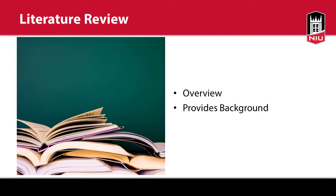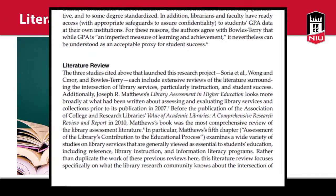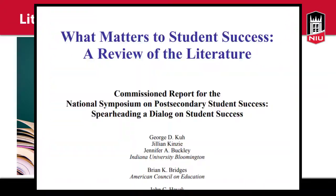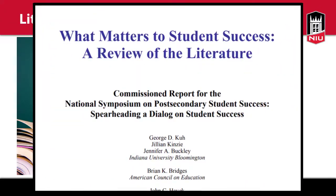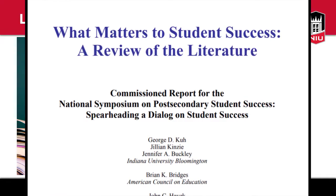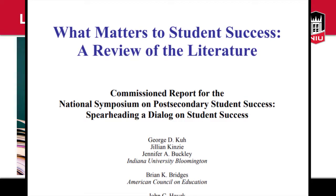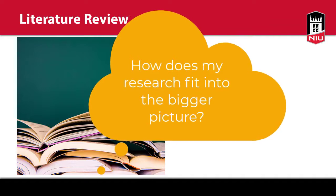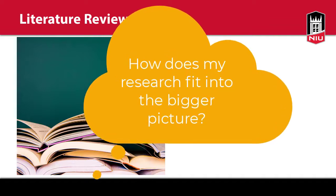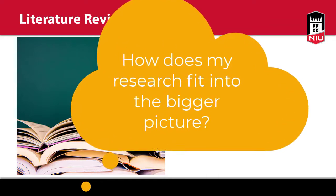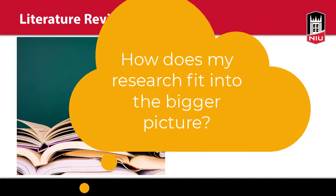A literature review is an overview of the available research on a topic. It can be found in the background section of a journal article. However, some articles are entirely literature reviews with more in-depth discussion of the research on a particular topic. Even if you aren't writing a literature review, it is important to understand the background of an issue to think about how your research fits into the bigger picture.